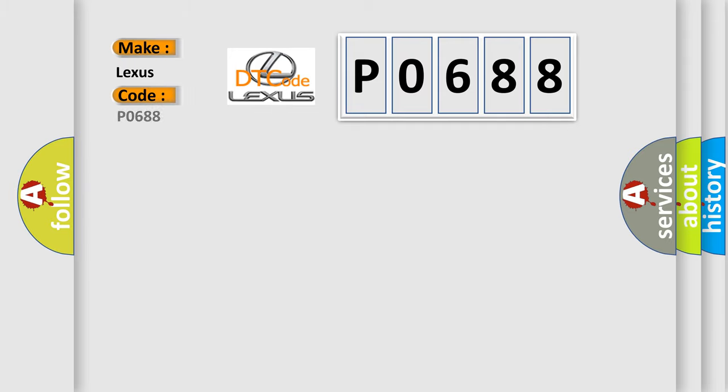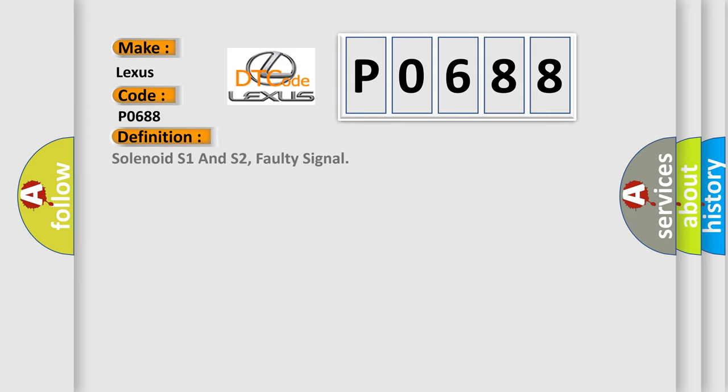For Lexus car manufacturers, the basic definition is solenoid S1 and S2 faulty signal.